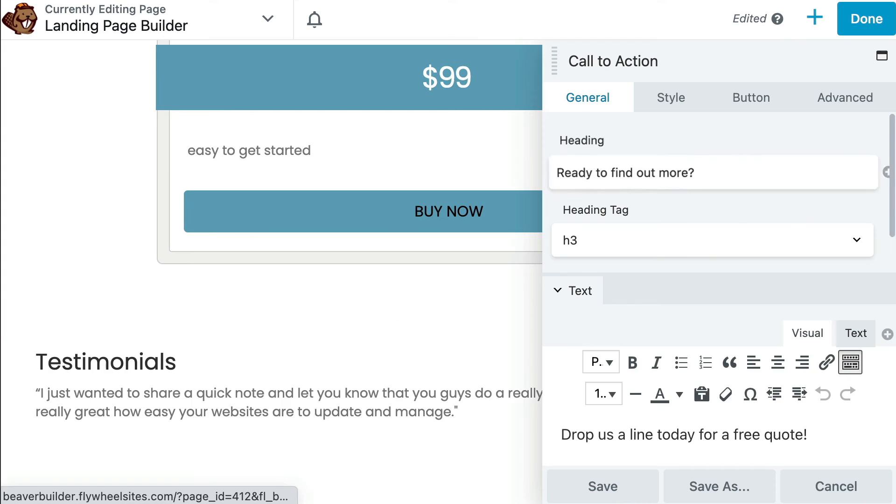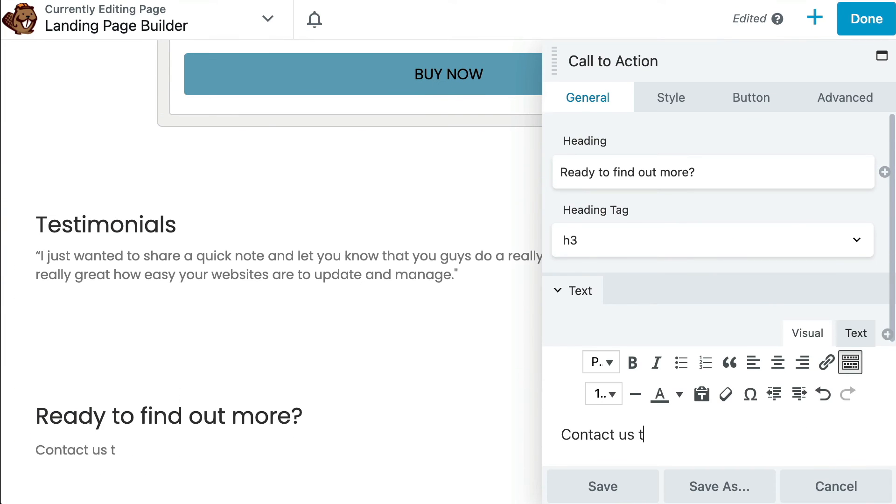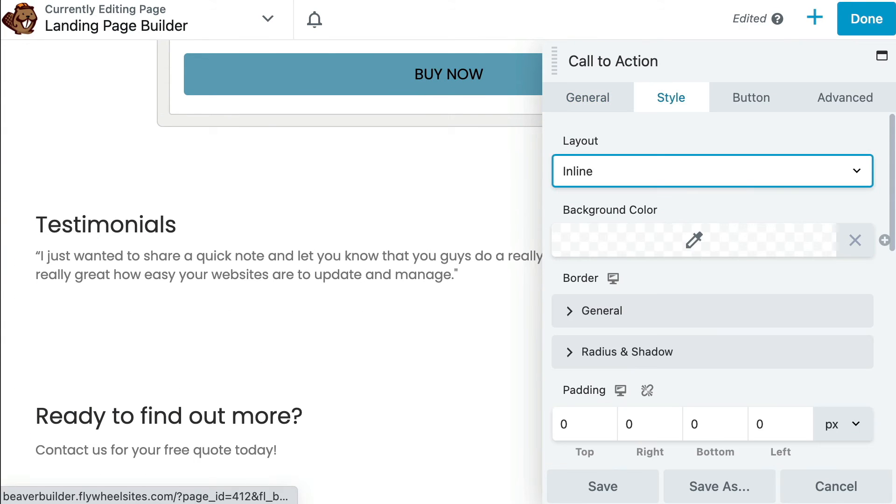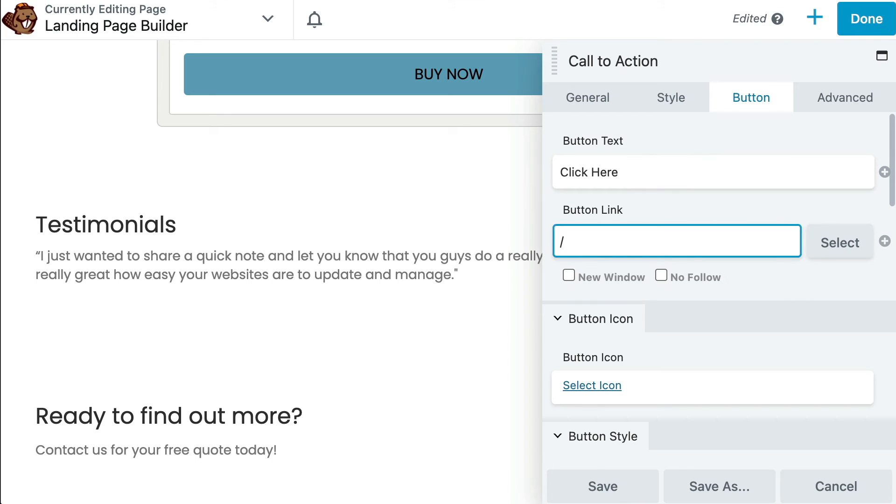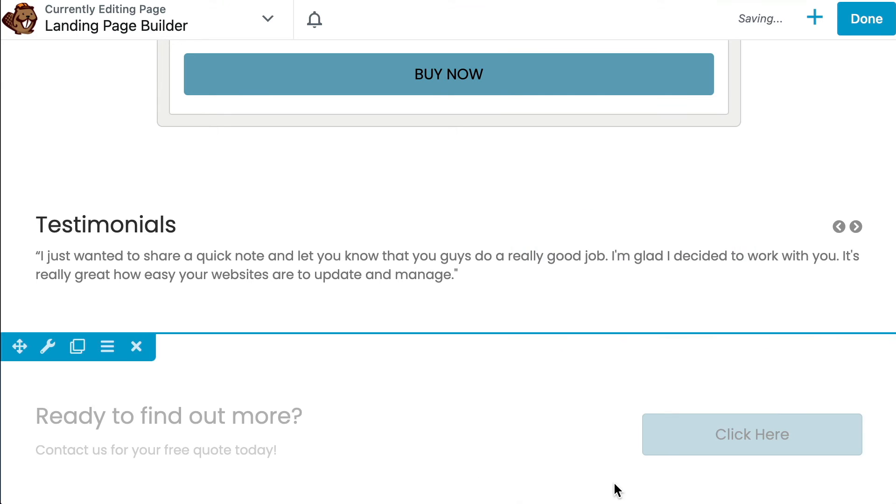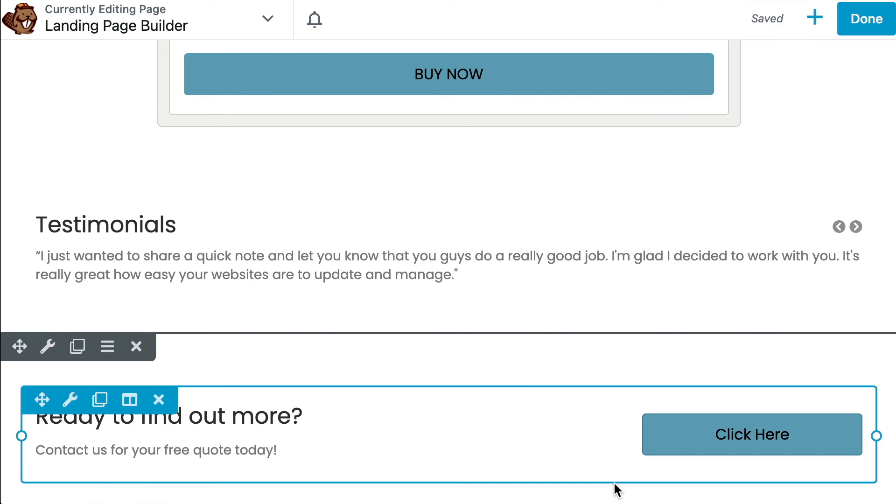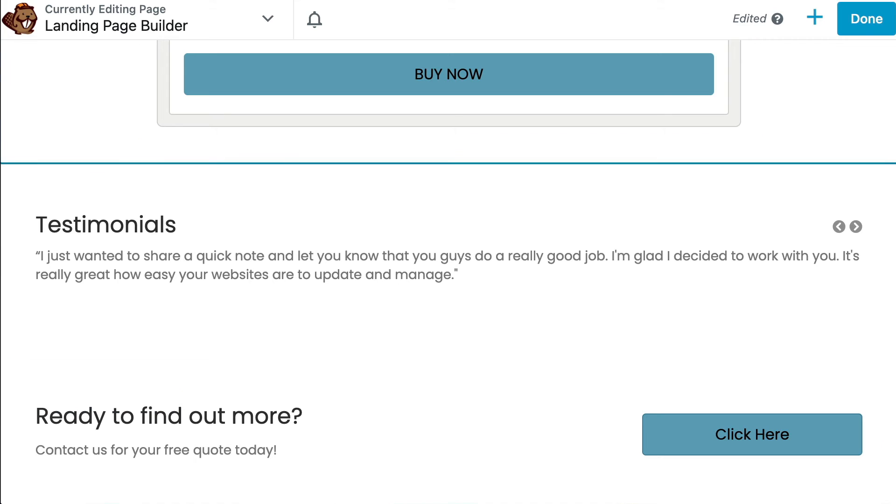The call-to-action module enables you to add a heading, text, and a button all within one module. There are a number of customization options available, including colors and icons.